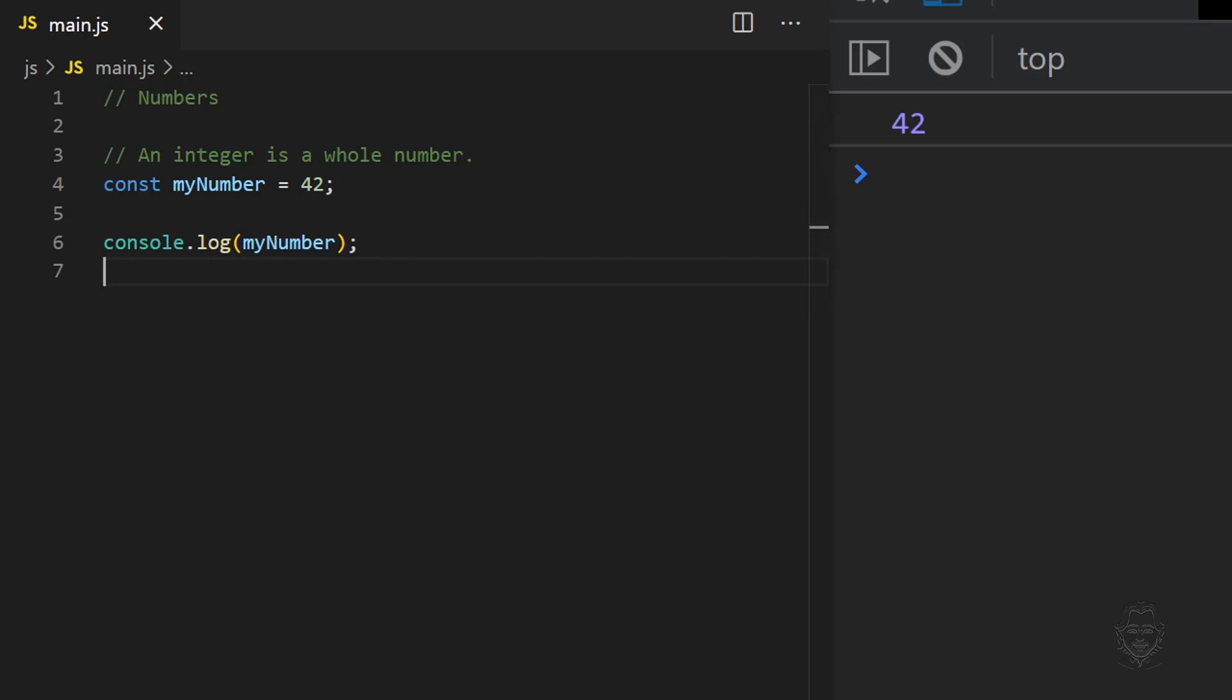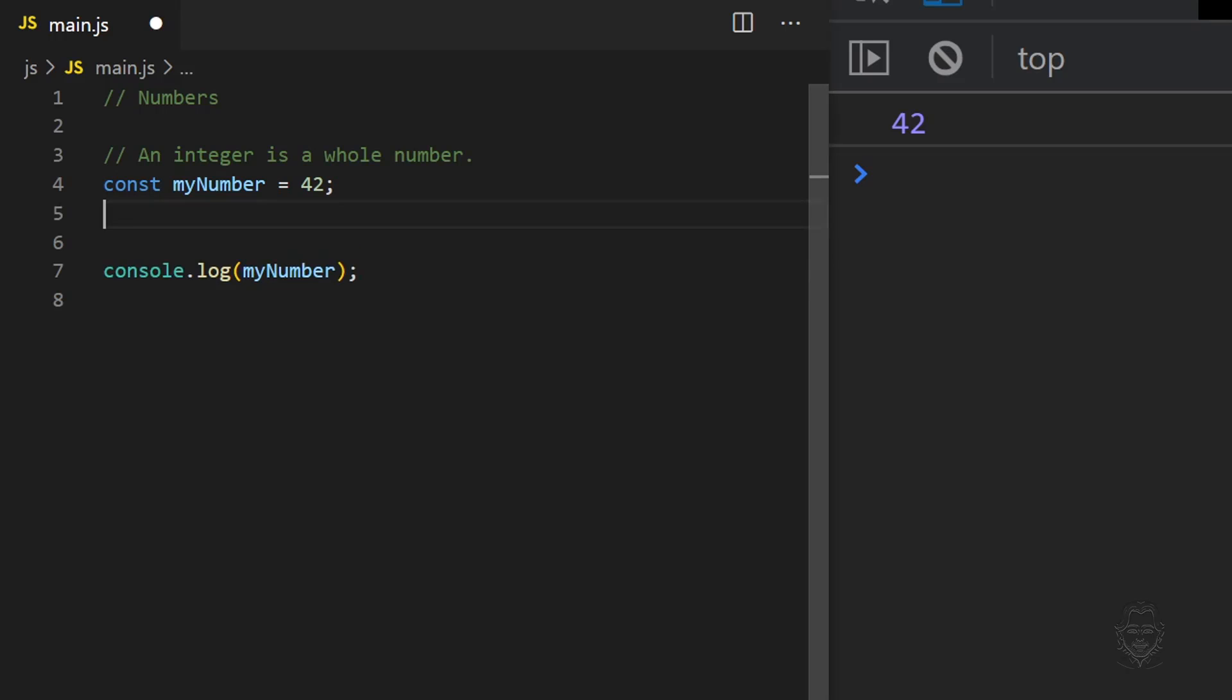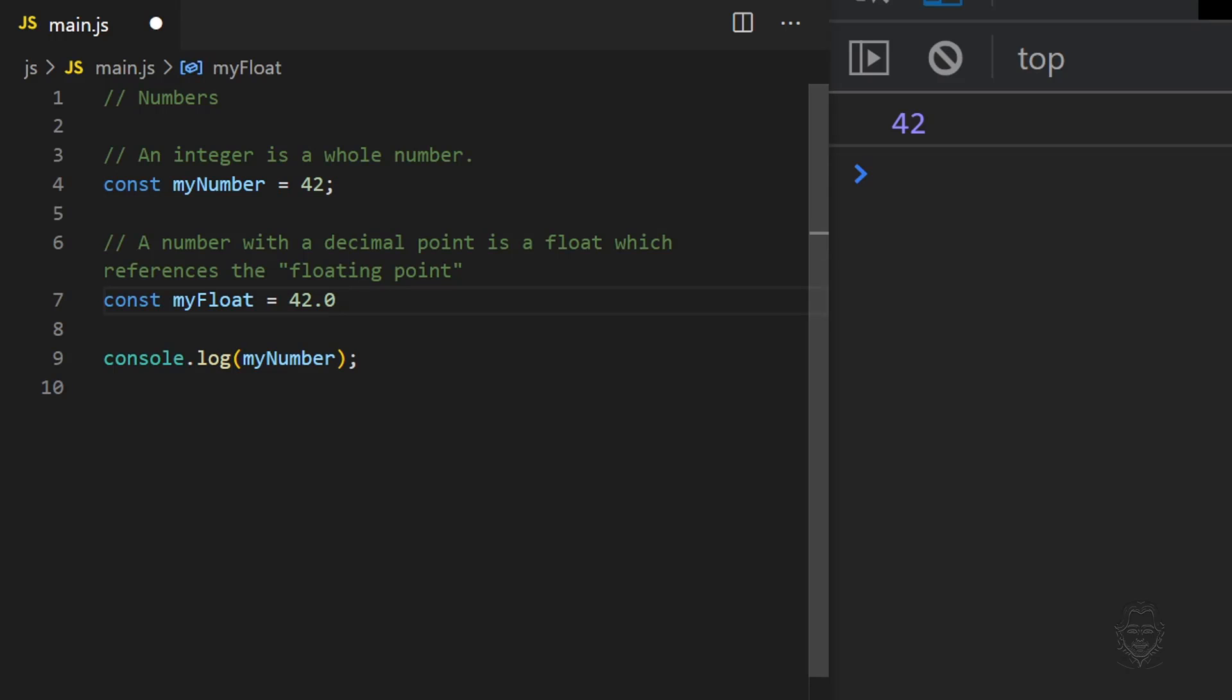Likewise, a number with a decimal point is a float, which references the floating point decimal. JavaScript considers both integers and floats to be number data types.